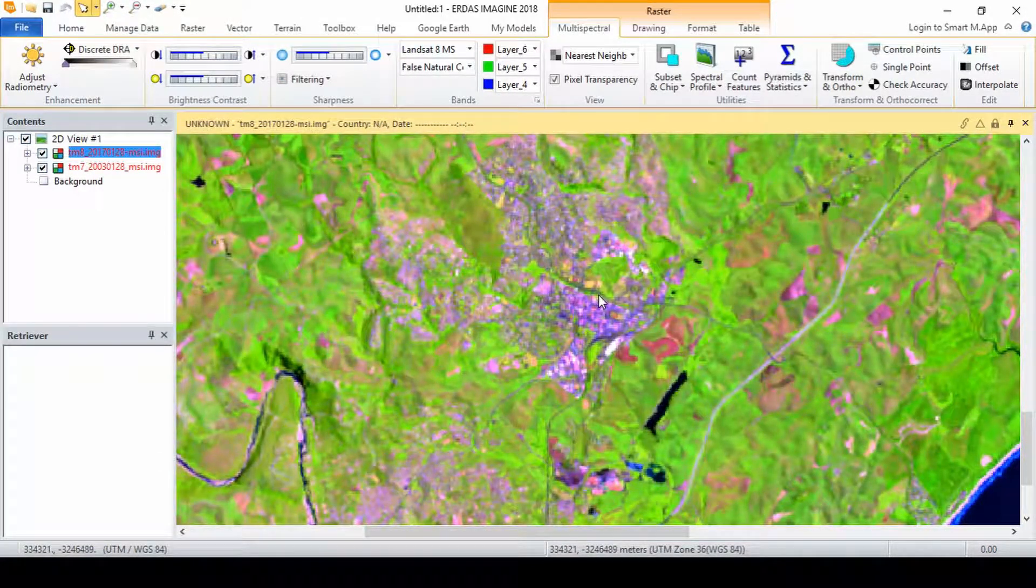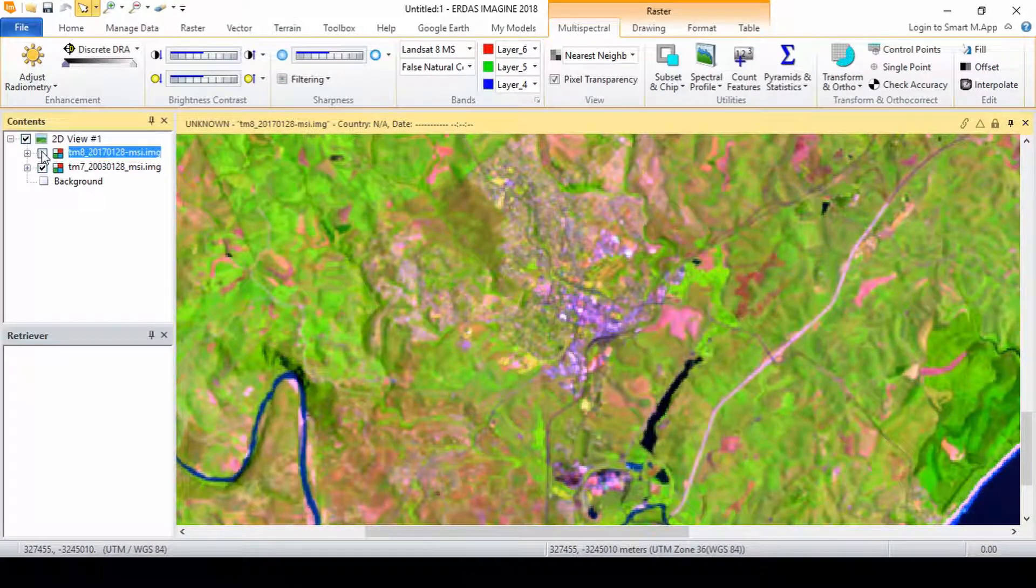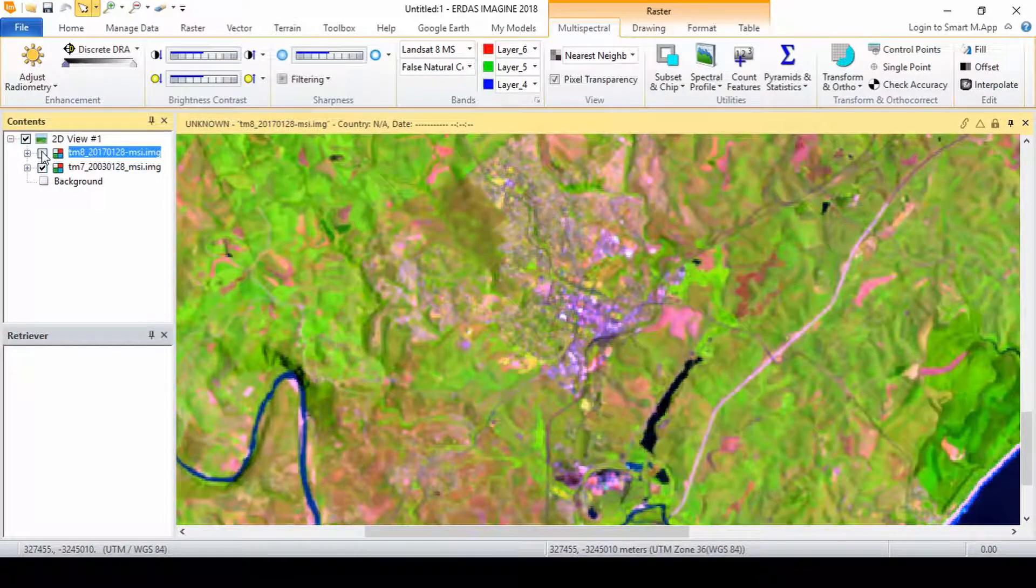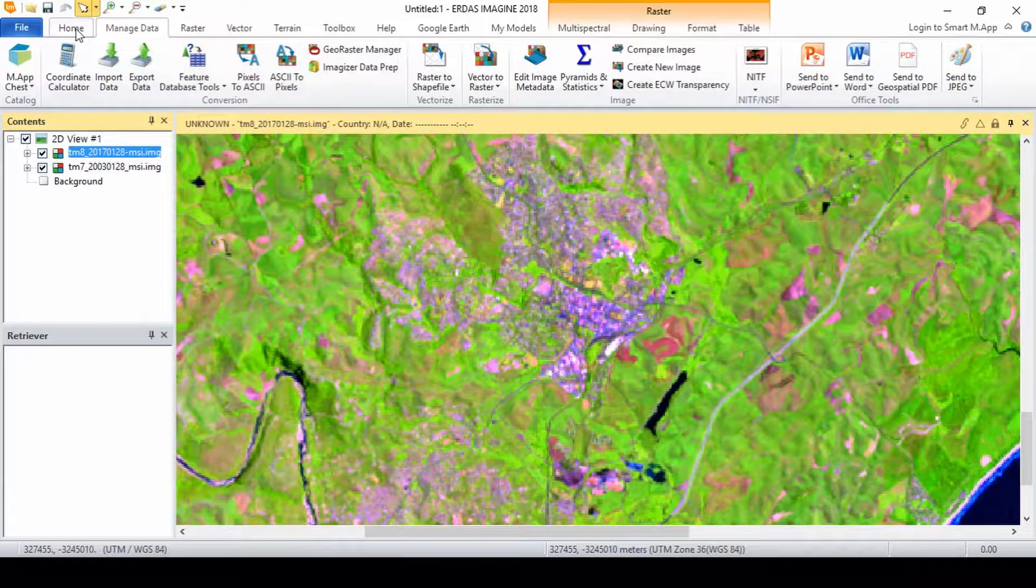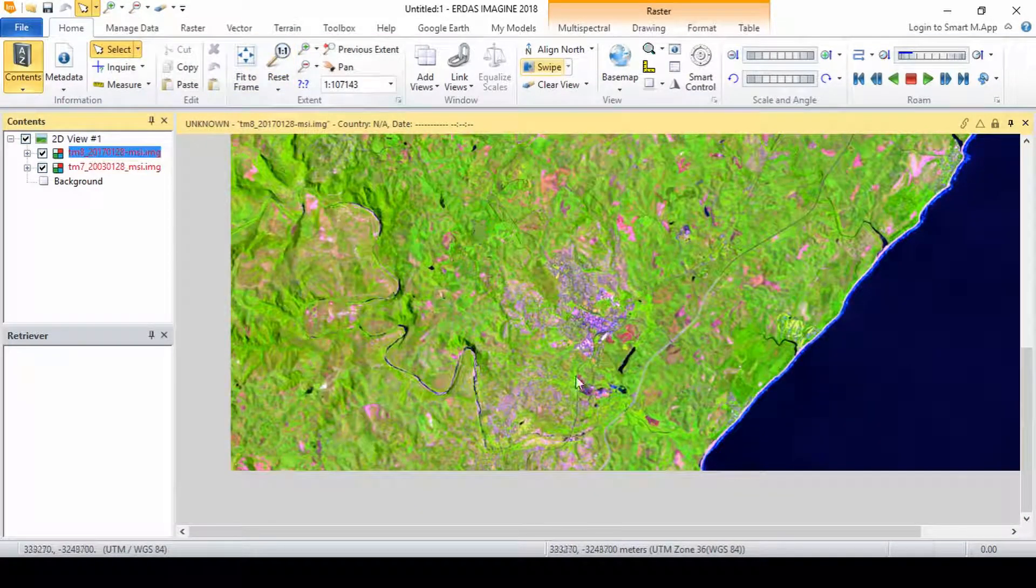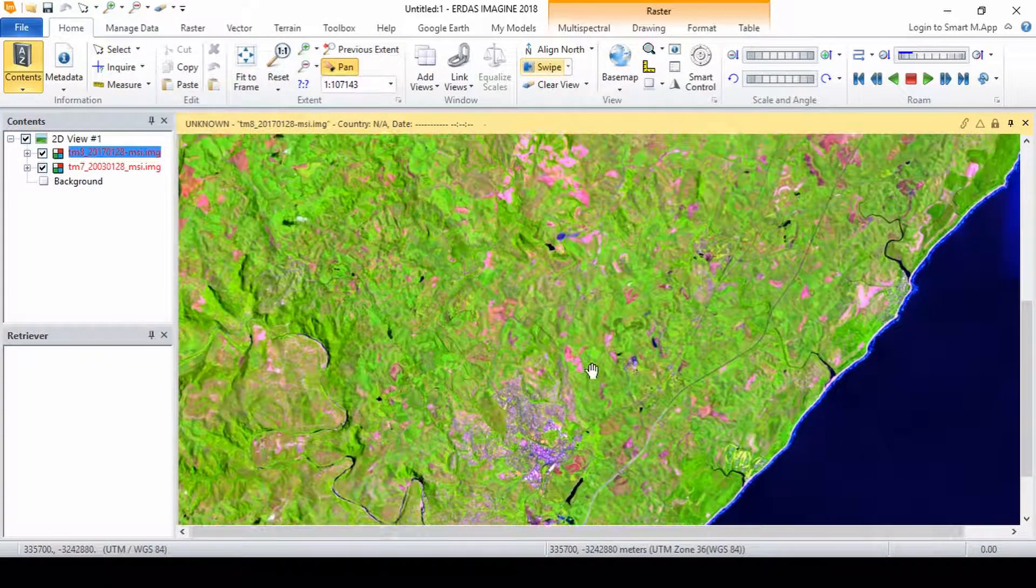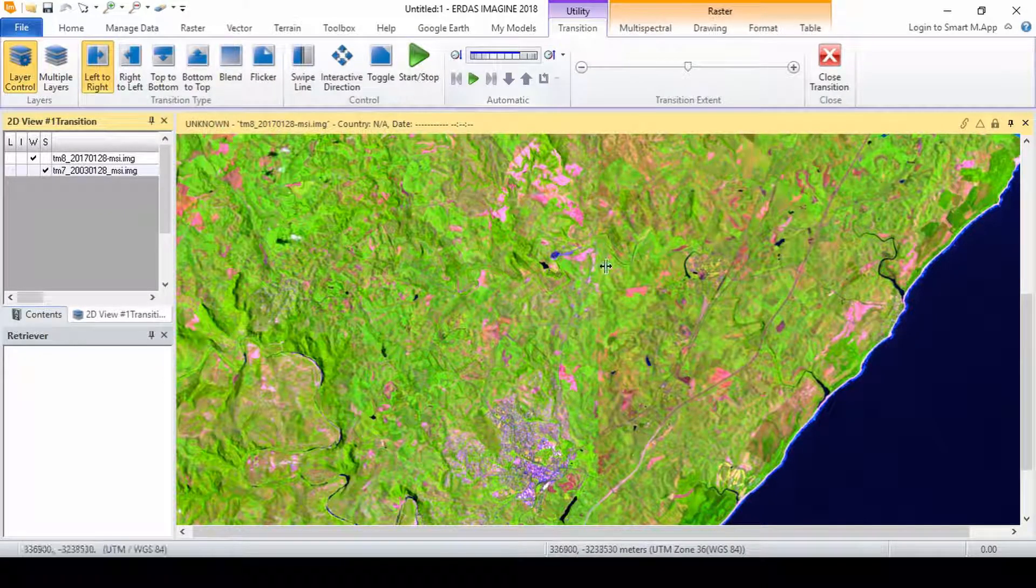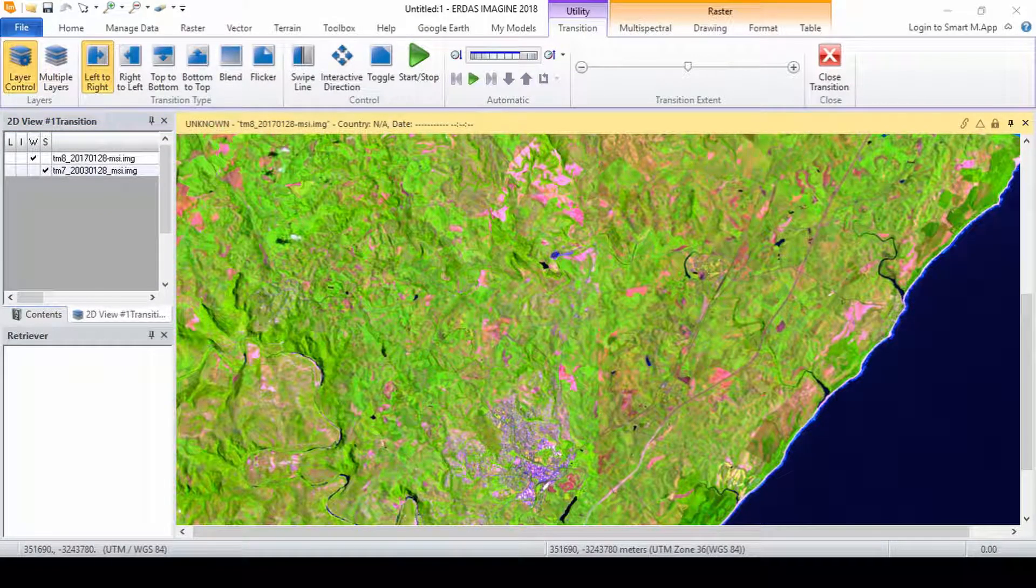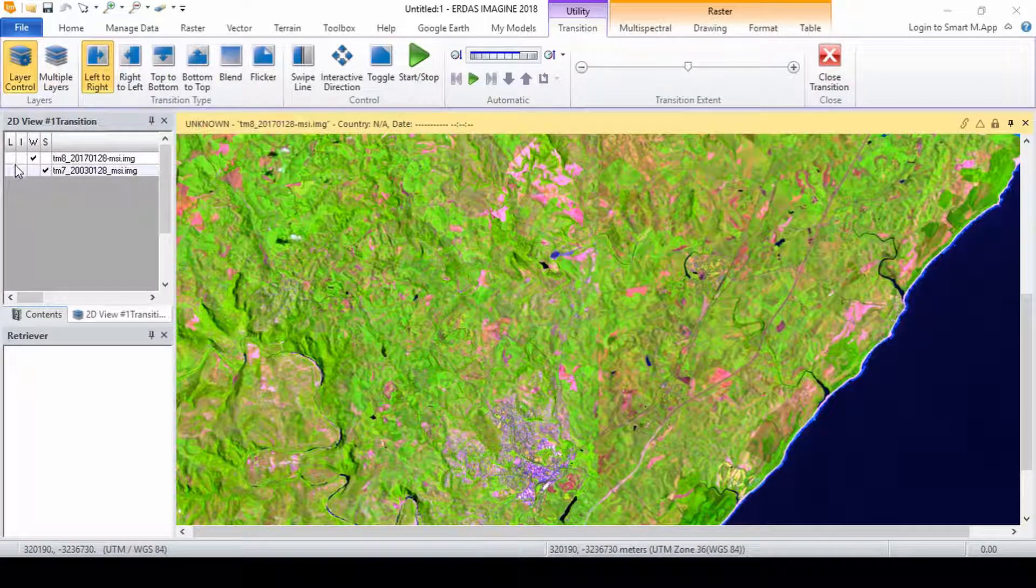We will start by loading our two images into one viewer. Users can toggle the top image on and off however this may not be ideal so the transition tools provide a way of automating this toggling process. Click the home tab and then click swipe. This adds a transition tab and a transition TOC on the left hand side of the viewer.